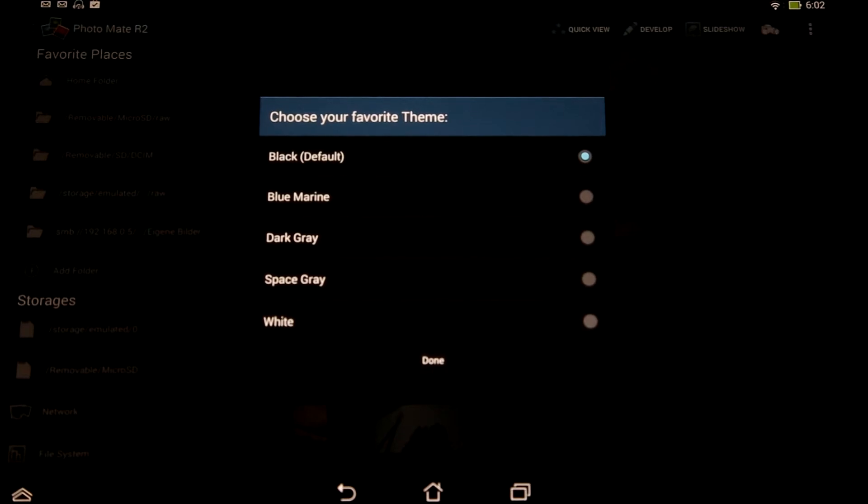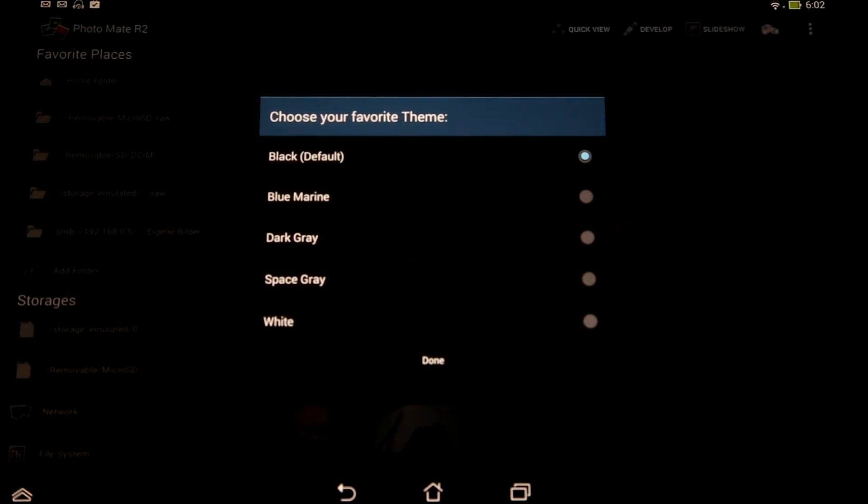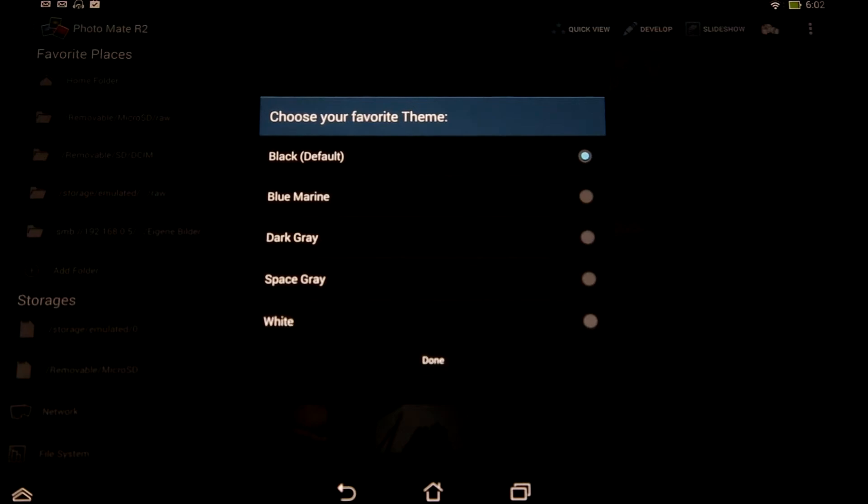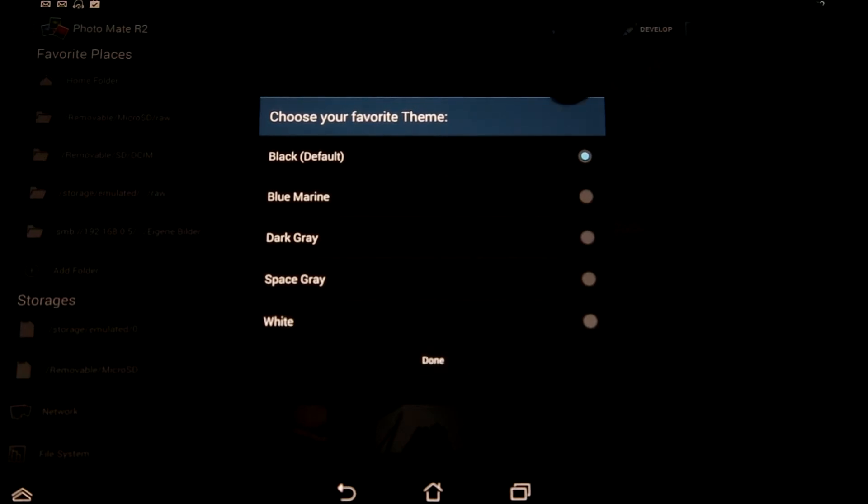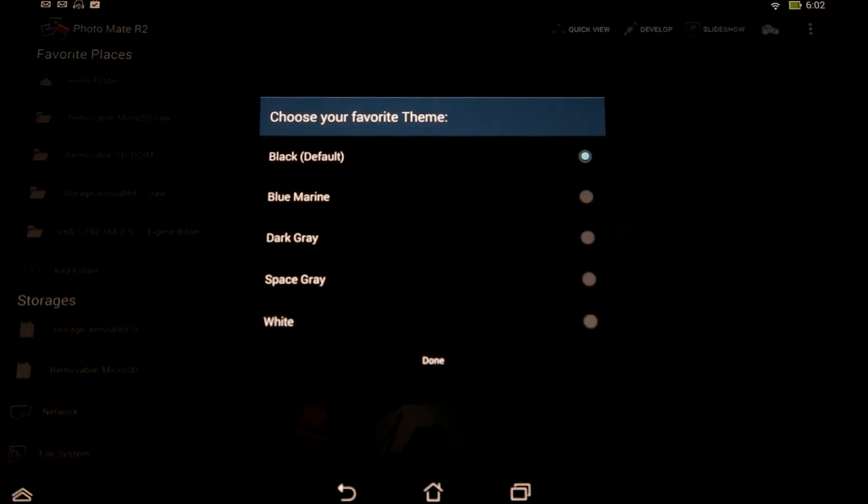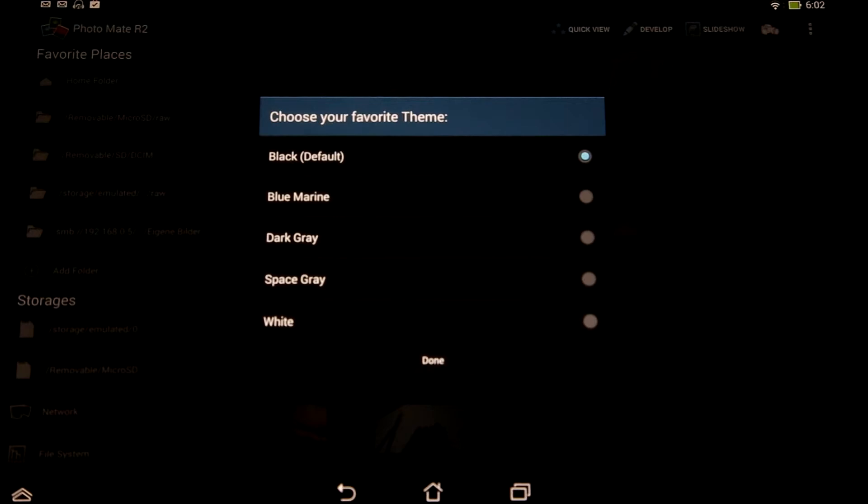The default theme is black like before, so if you don't want to change anything and you like the default style, you can just press done and you are good to go.